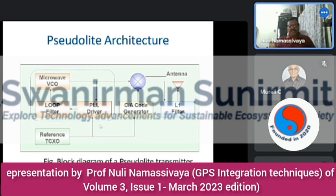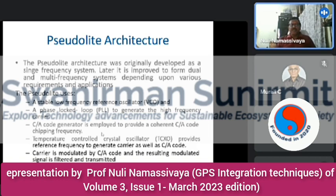The block diagram of a Pseudolite transmitter includes a VCO microwave frequency oscillator, a loop filter, and a PLL. The Pseudolite architecture was originally developed as a single-frequency system, later improved to full dual and multi-frequency systems. A Pseudolite generates a high-frequency carrier. The C/A code is used to provide a coherent C/A chipping loop. A Temperature-Controlled Crystal Oscillator (TCXO) provides reference frequency to generate the carrier as well as C/A code. The carrier is modulated by the C/A code, and the resulting signal is filtered and transmitted.